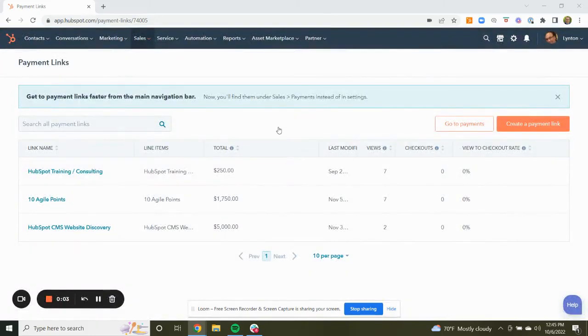Hi folks, this is Roman with Linten, and I just wanted to show you the power of the payment link.